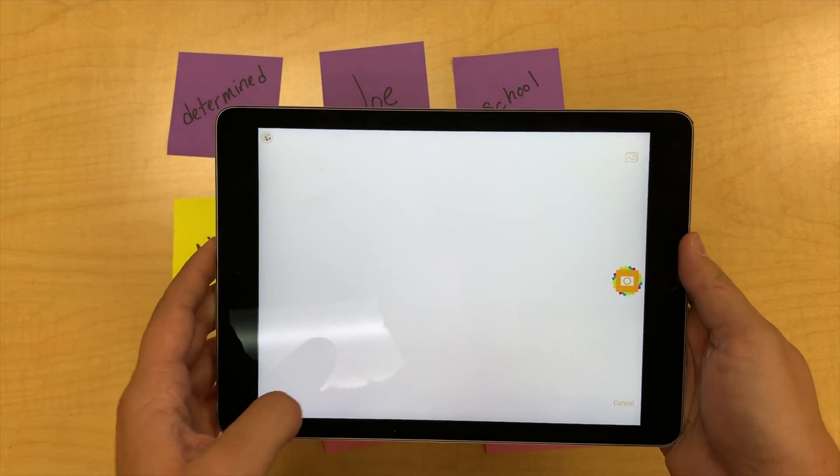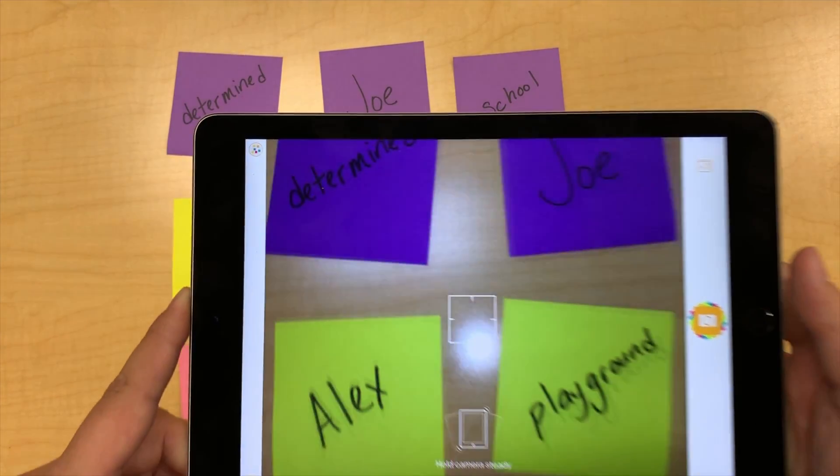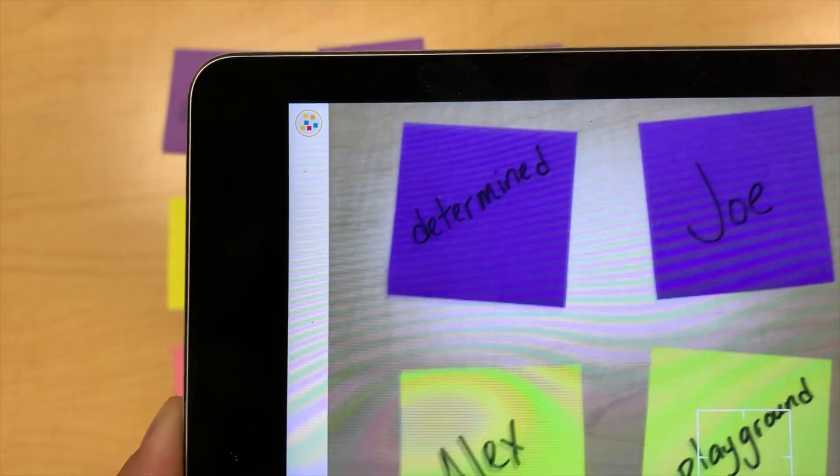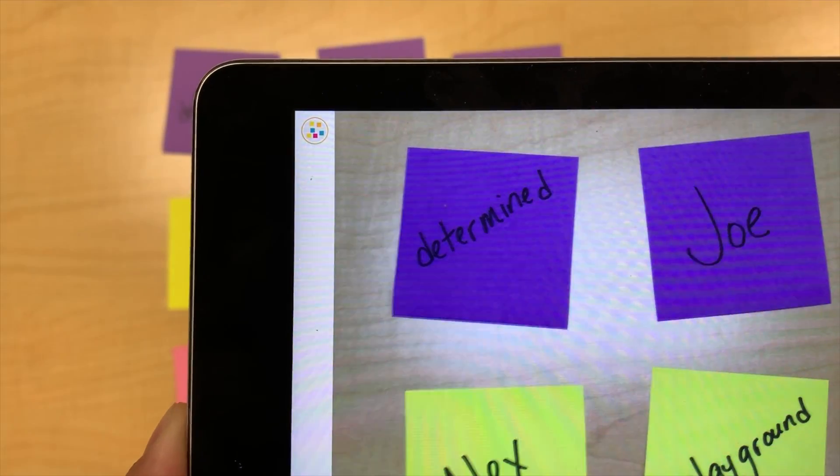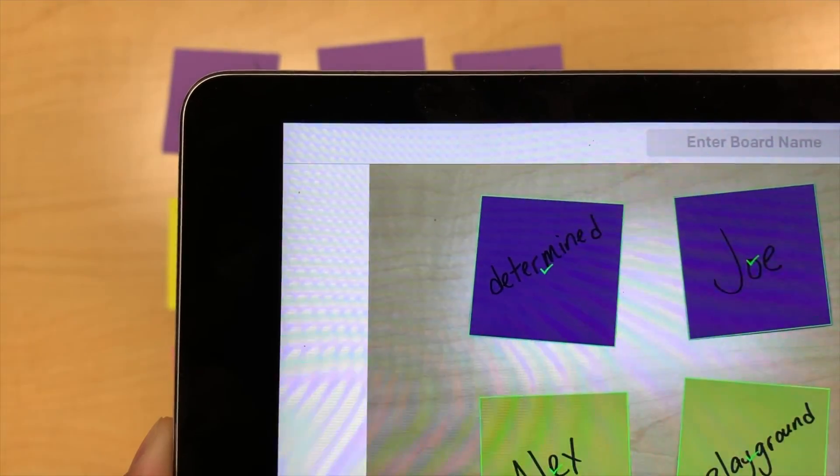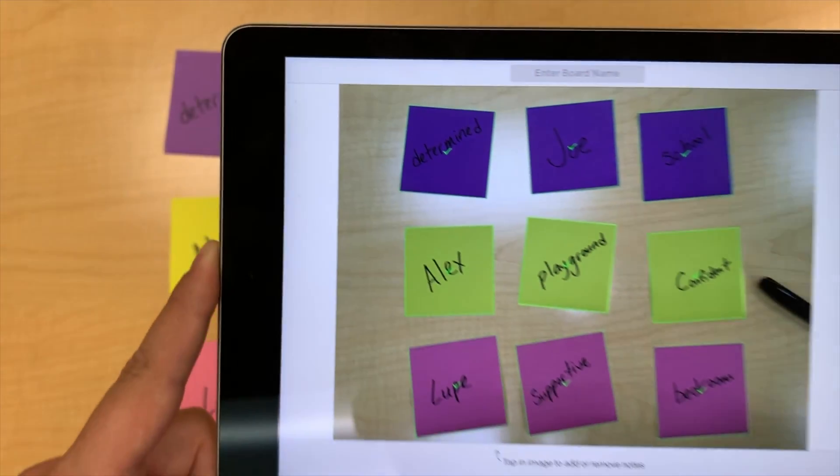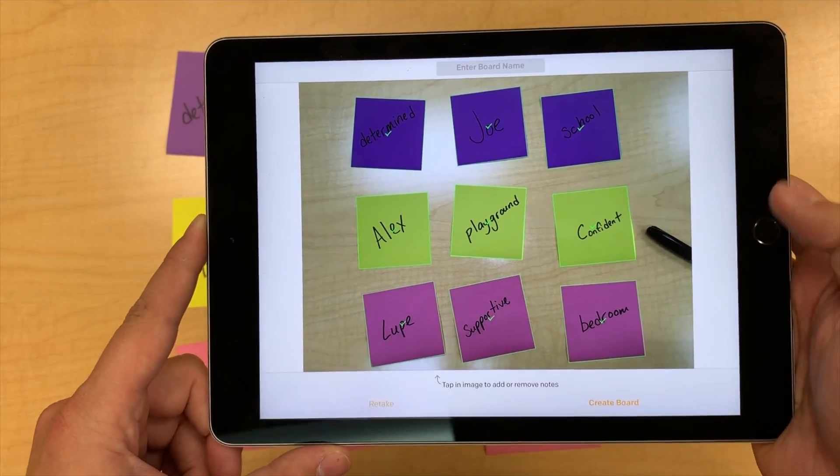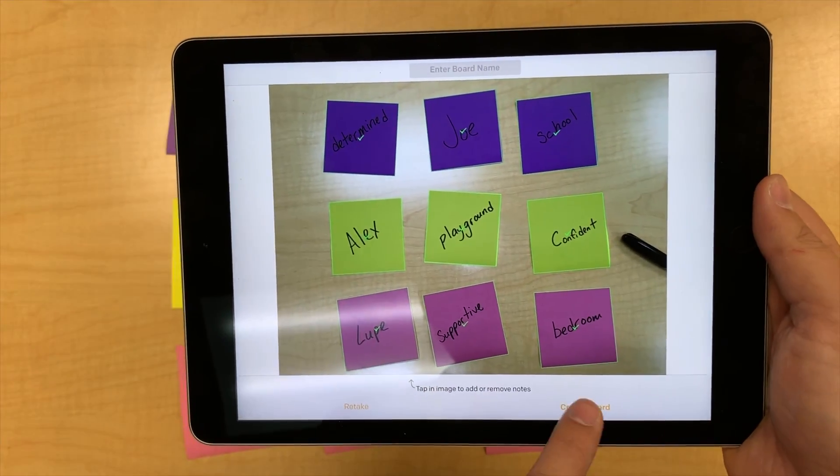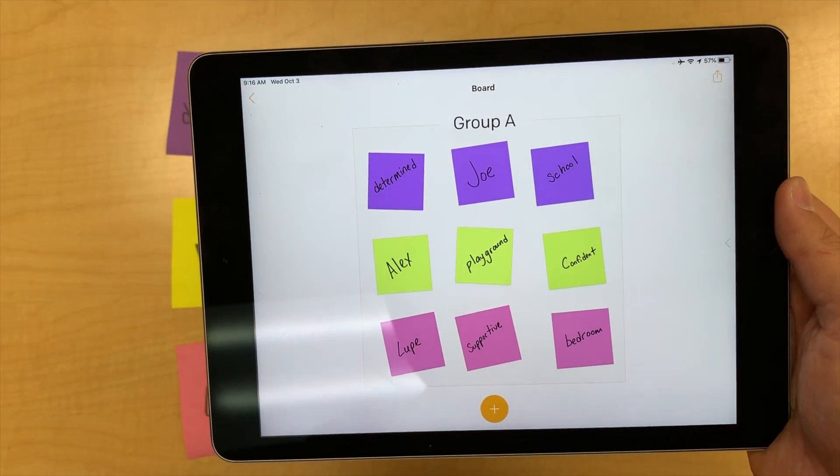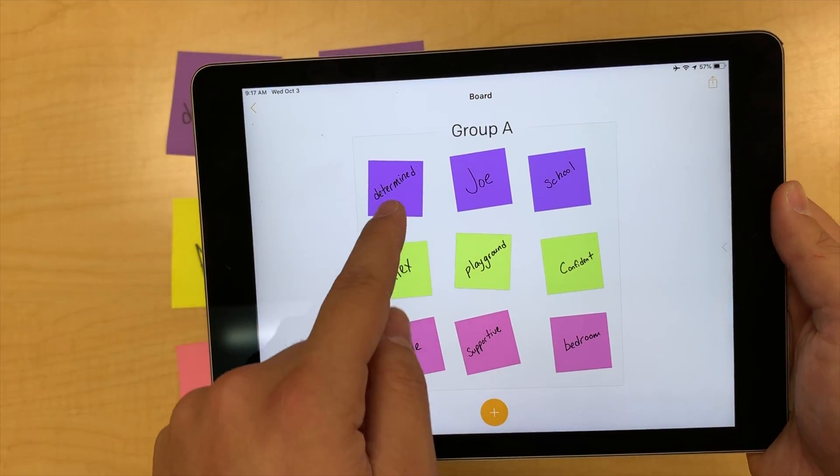Students can take a picture of their Post-its individually or all together. Once you have all your Post-its in the frame, press and hold on the camera icon. The Post-it app will select the Post-its that will be imported to the board. Select Create Board.